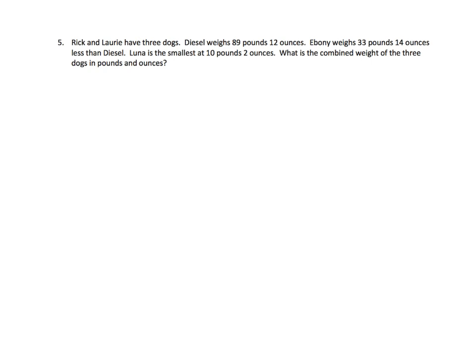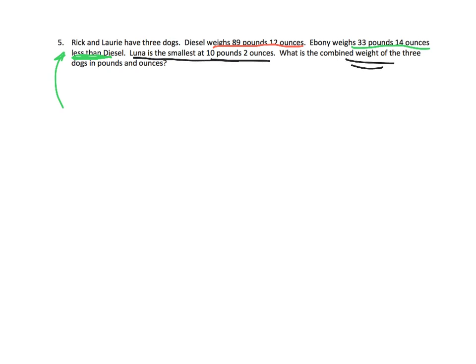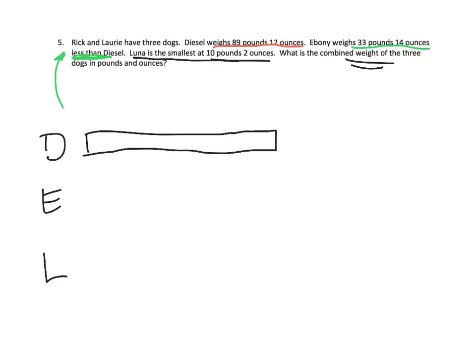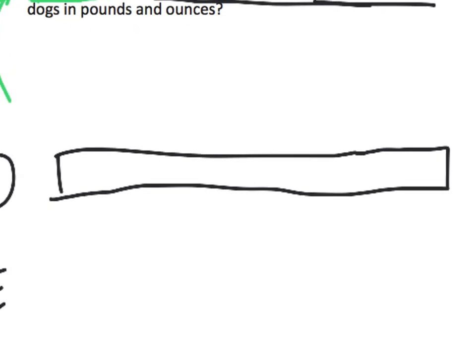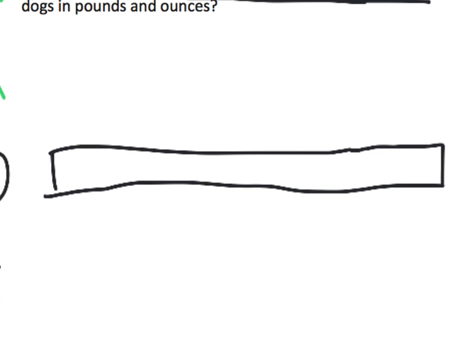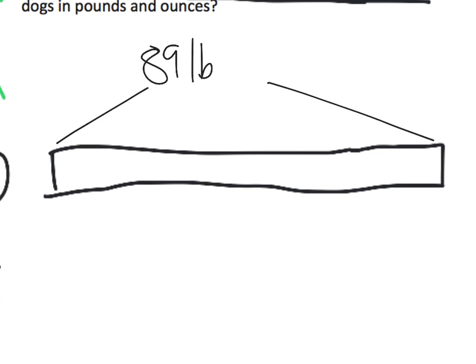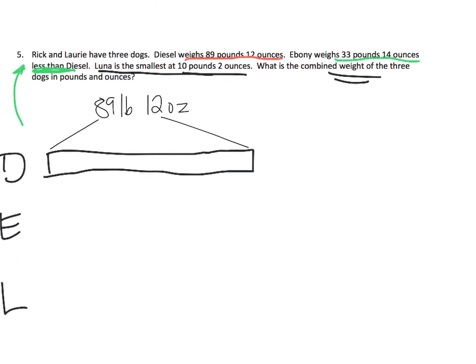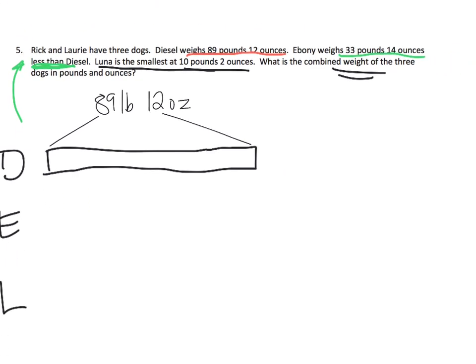And the last problem Rick and Lori have three dogs. Diesel weighs 89 pounds 12 ounces. Sheesh. Ebony weighs 33 pounds 14 ounces less than diesel. Now boy that's a tricky one. You got to read all the way through and notice that it says less than diesel. And lastly Luna is the smallest at 10 pounds 2 ounces what is the combined weight of the three? So you've got diesel you've got ebony and you've got Luna. And we're going to start with diesel. Diesel right here is 89 pounds 12 ounces. Oh my goodness what a dog. So 89 12 89 pounds 12 ounces.